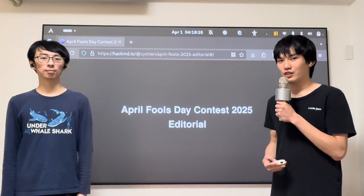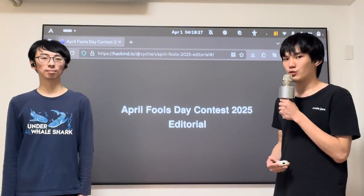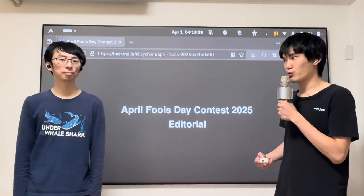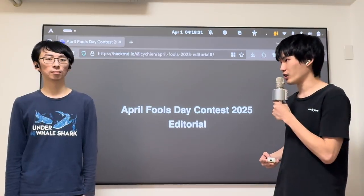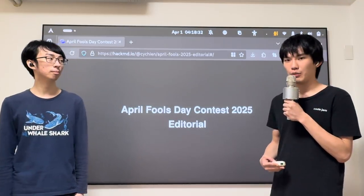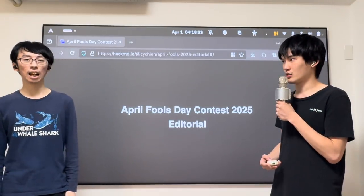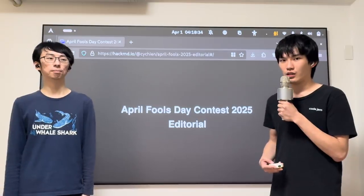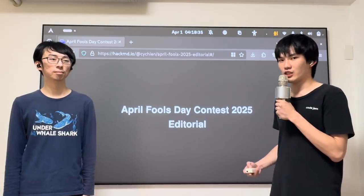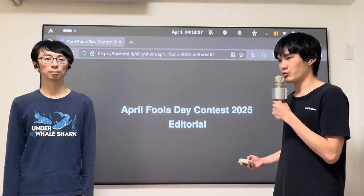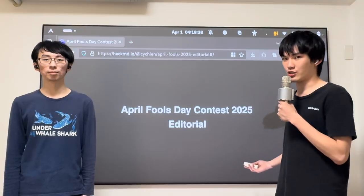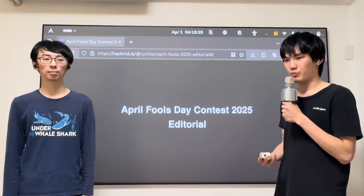Welcome everyone! In today's video, we are going to walk through the 2025 Codeforces April 4th day contest. I'm Chris. I'm Kent. This is our first time recording a video editorial with a projection screen and a tripod.